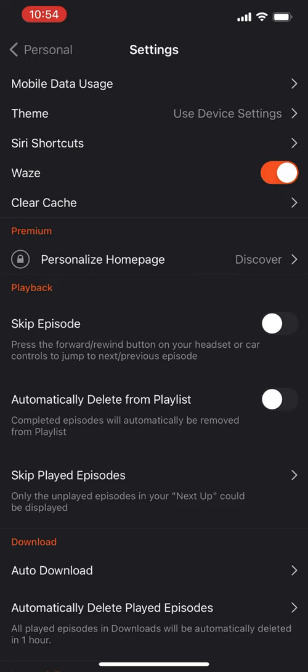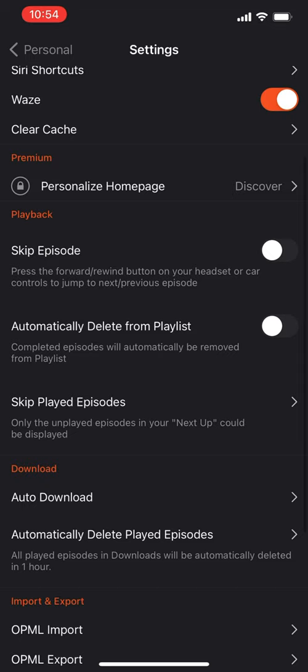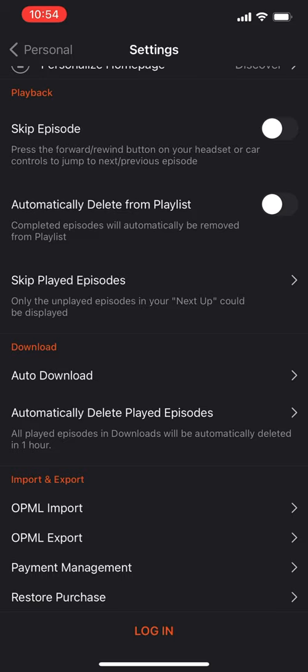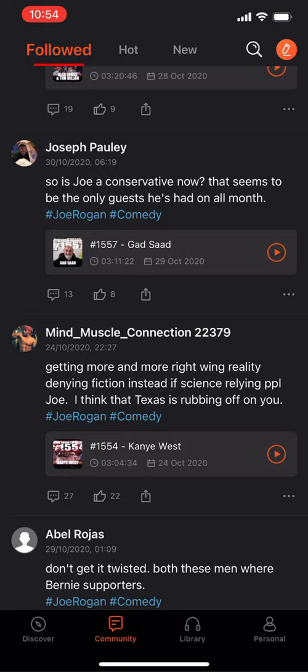From Siri Shortcuts you can configure how the app is used. You can clear your cache, personalize your homepage if you pay for premium, and set your playback options — whether you want to skip with the forward and rewind buttons, auto-delete things from your playlist. I generally like the UI.